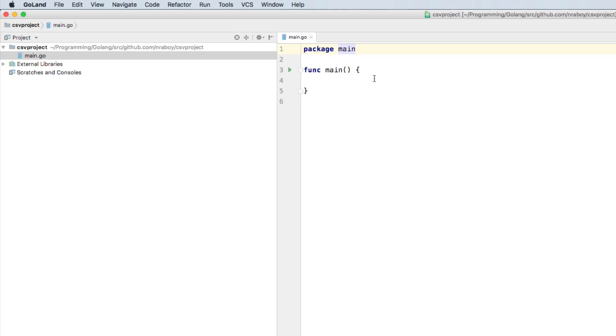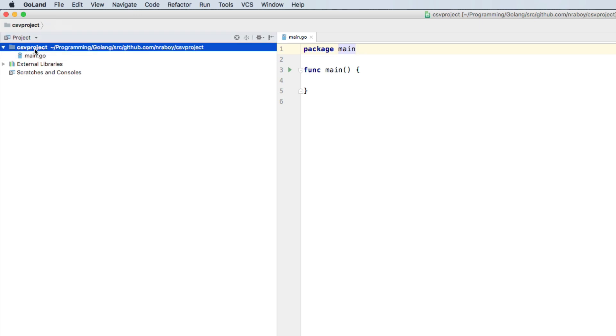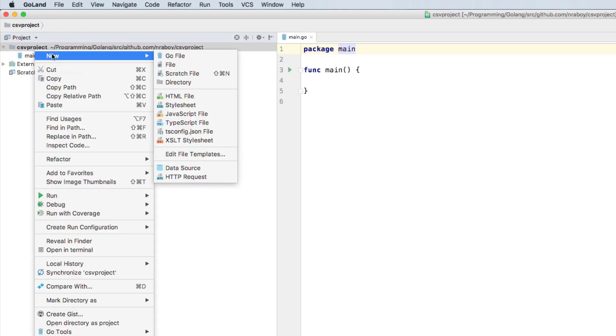All right. So everything that we need to do to actually parse CSV data is actually built into go. We don't need to download any kind of external libraries or anything like that. What we will need to do is we will need to create a CSV file for the basis of this demo.